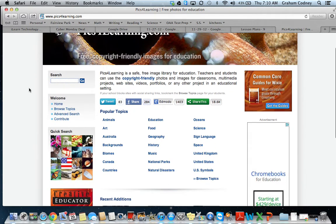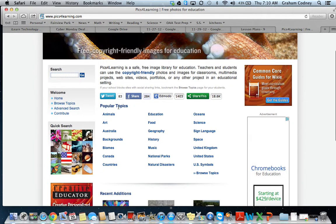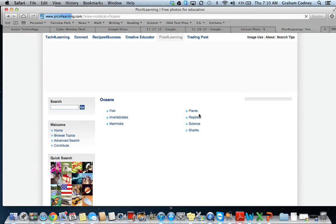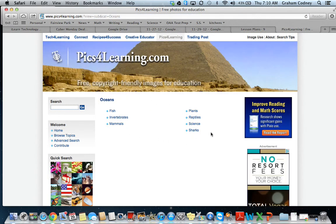Once here, you can see that there are popular topics we could search: animals, art, Australia, and so on. Let's say that we were learning about oceans. If I come over to the oceans topic and click on it, you can see that there are also different categories underneath — fish, invertebrates, mammals, plants, reptiles, science, sharks.